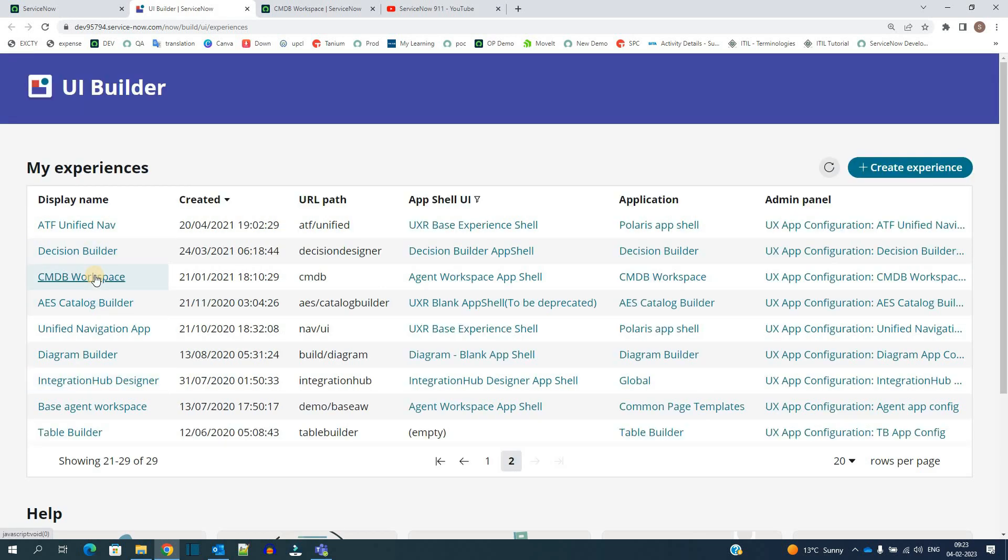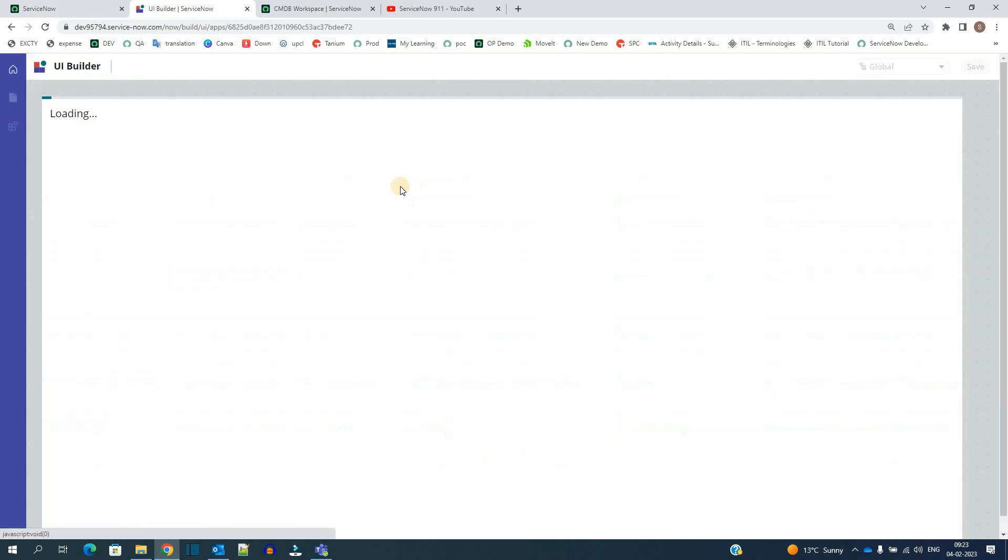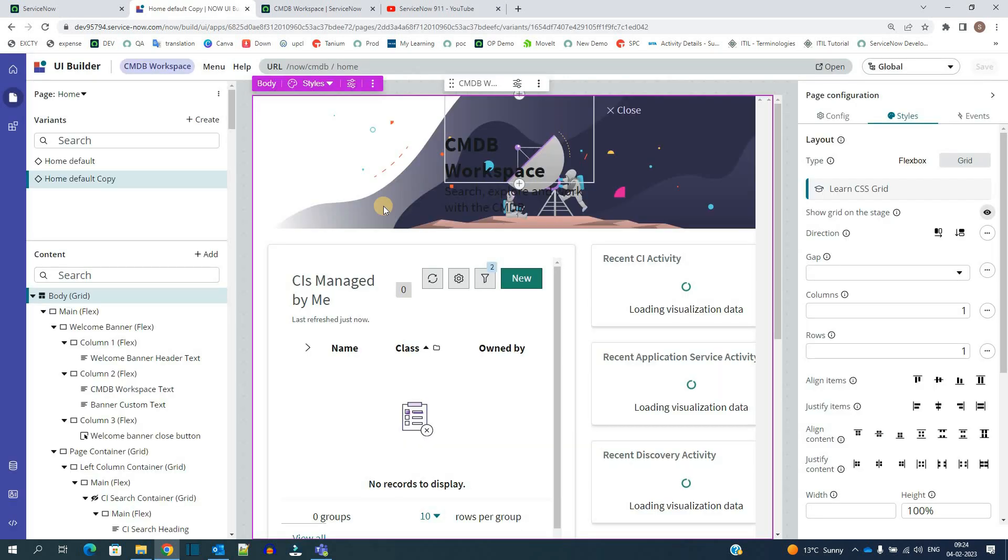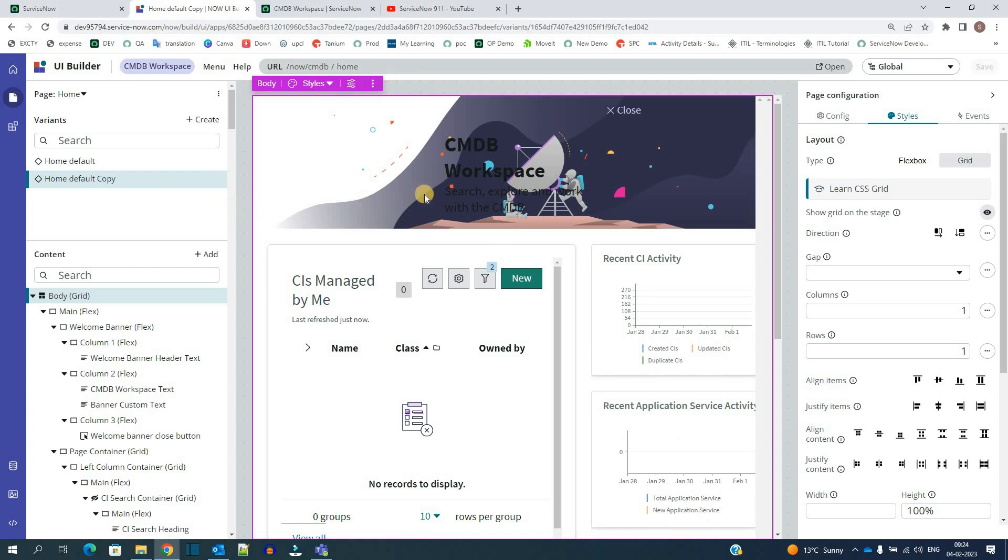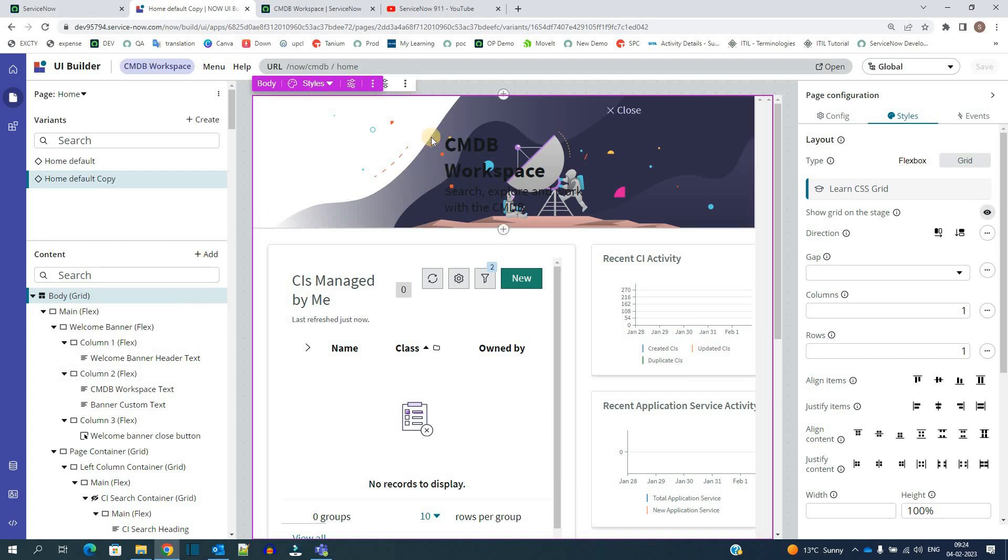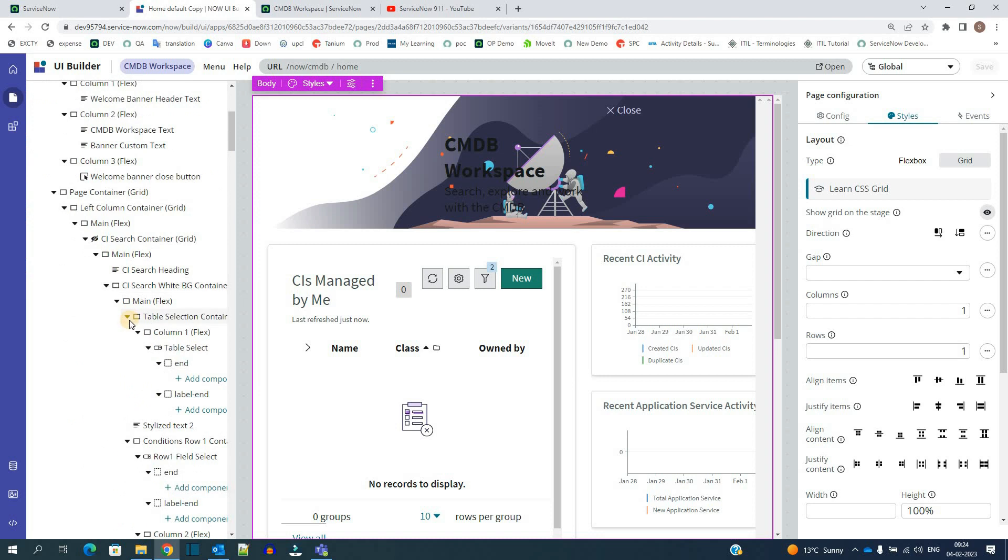So you see here CMDB workspace. Let me open it. So look at this. It is just drag and drop options. And it is very interesting. We can create anything. We can create any number of options in this particular UI builder. Very unique concept.